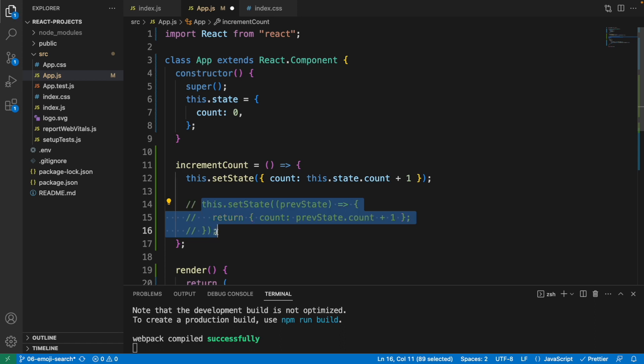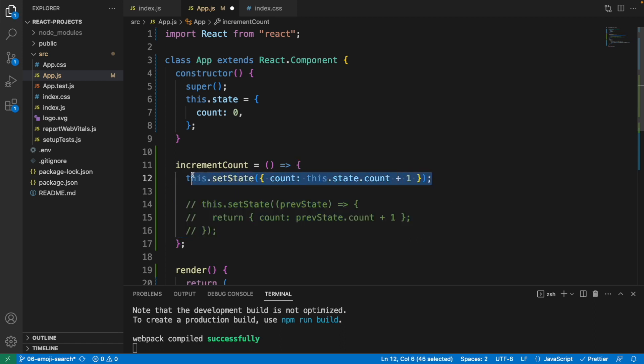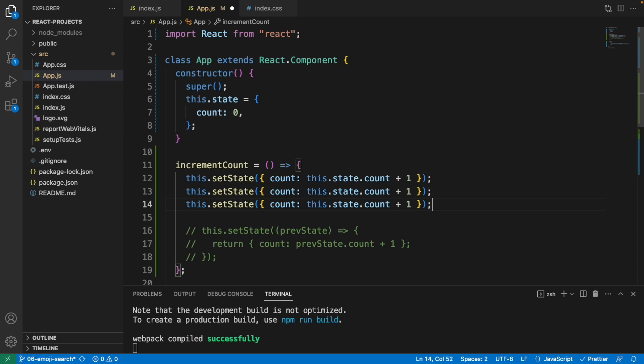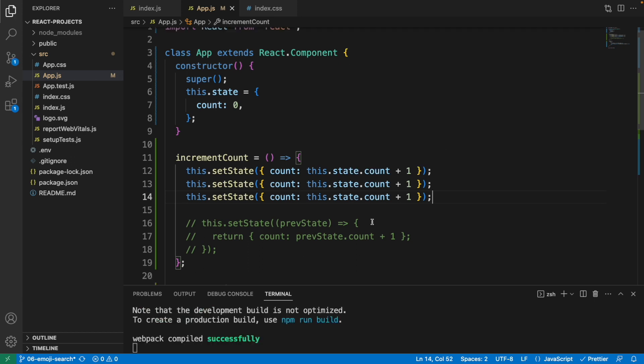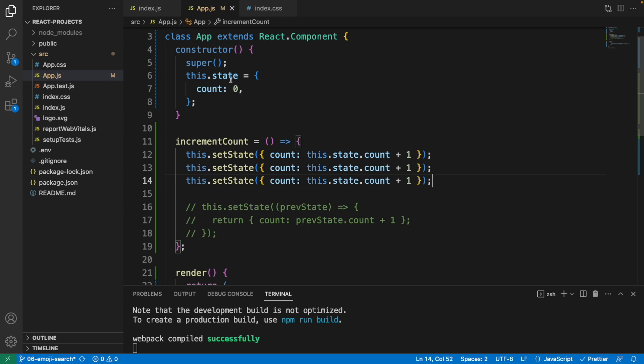Let's comment this and copy and paste this multiple times. Now I save it. What happens if I click on the button? By default, the count